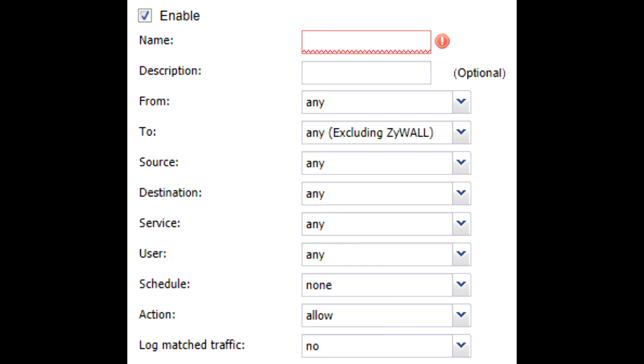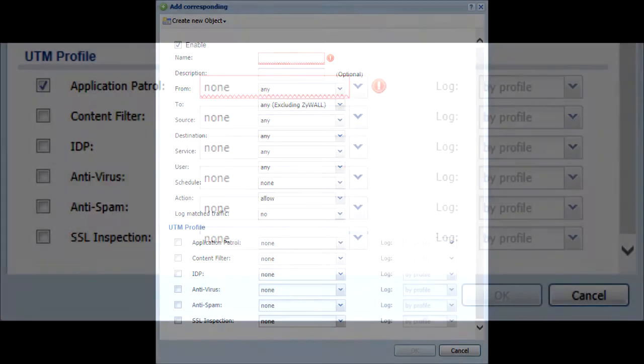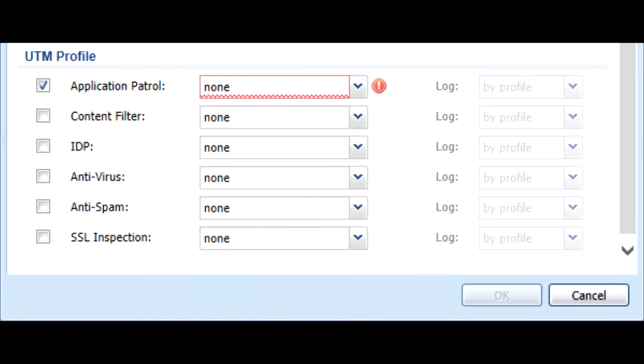Logging can be enabled for allowed traffic also. If the traffic is allowed, you'll now be able to apply UTM policies in the UTM Profiles section. You can apply any UTM policy you desire to the rule.